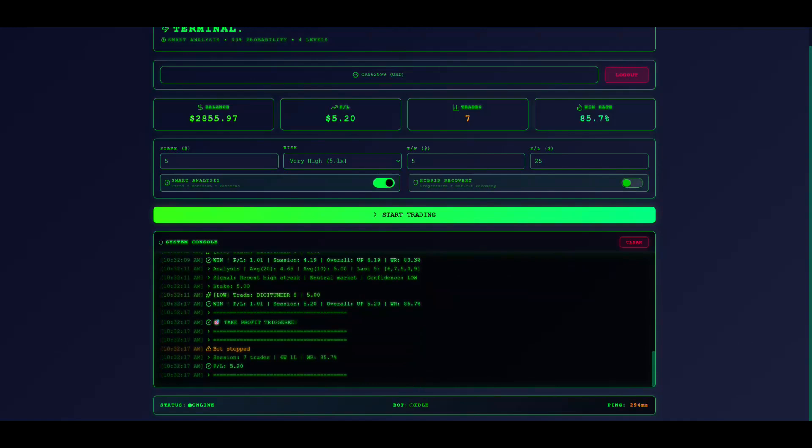Third, take profit. Set to $10. The bot stops when you reach this profit. Fourth, stop loss. Set to $30. The bot stops if you lose this amount.